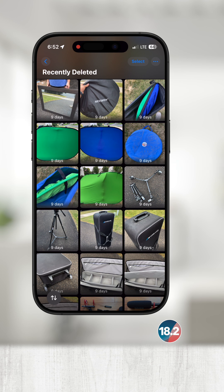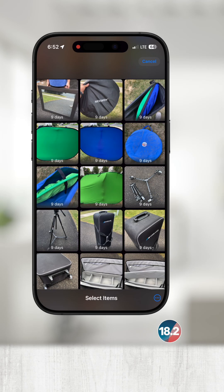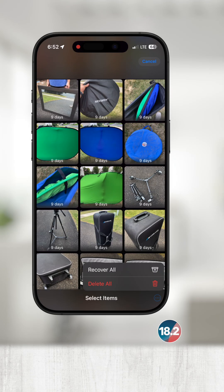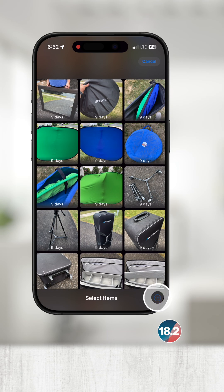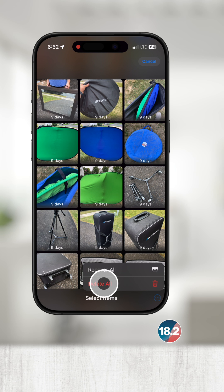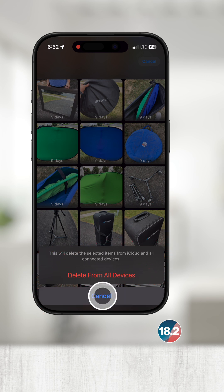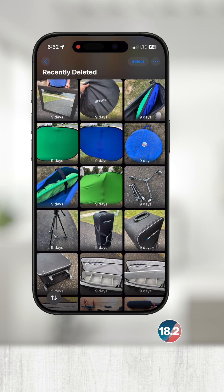If you want to recover all deleted items, touch Select again in the top right, touch the circle with three dots and choose Recover All. Note that all of these options also have a Delete option — if you choose delete at any time it will be deleted forever and you will not be able to get them back if you do not have a separate backup.